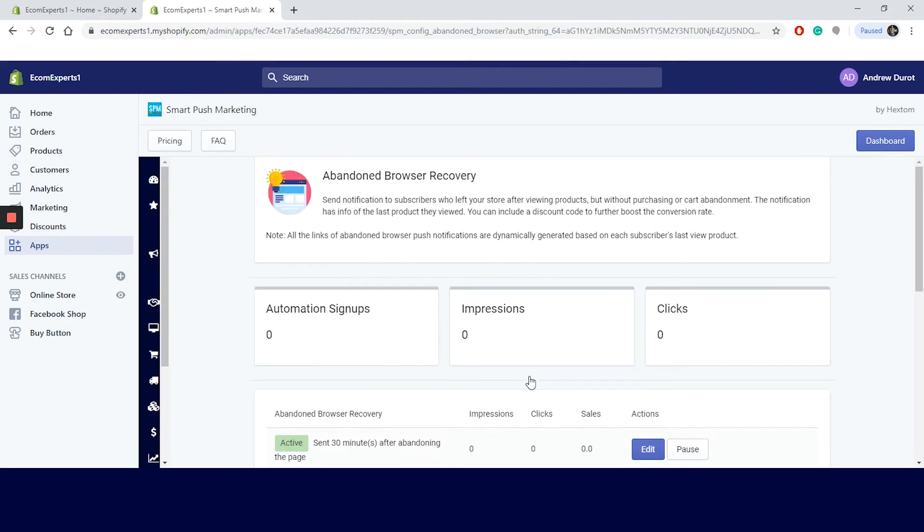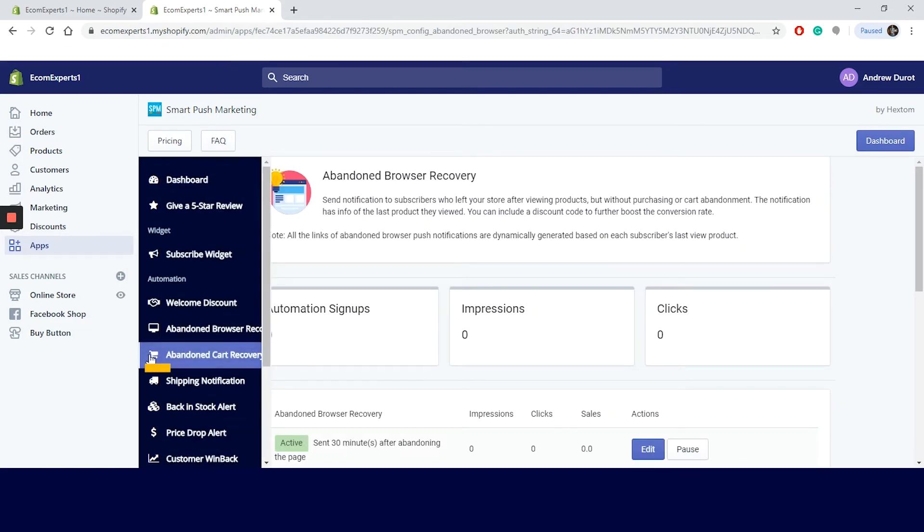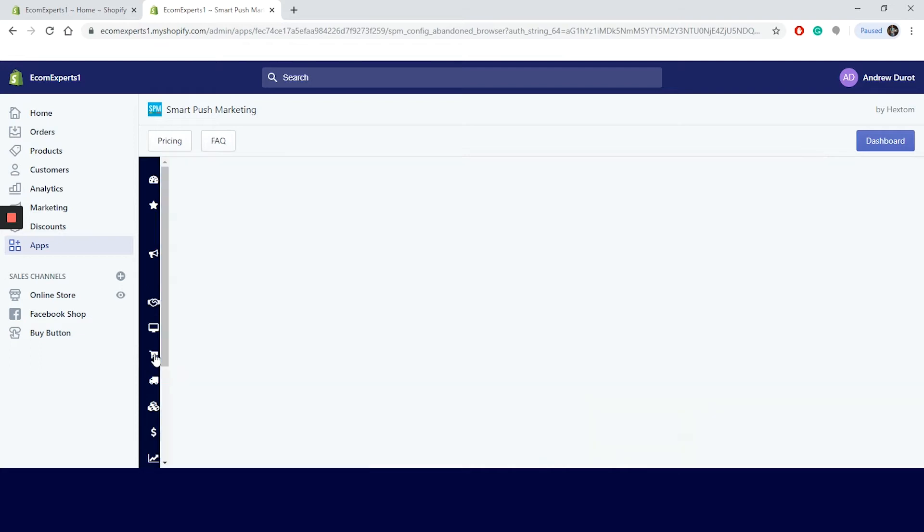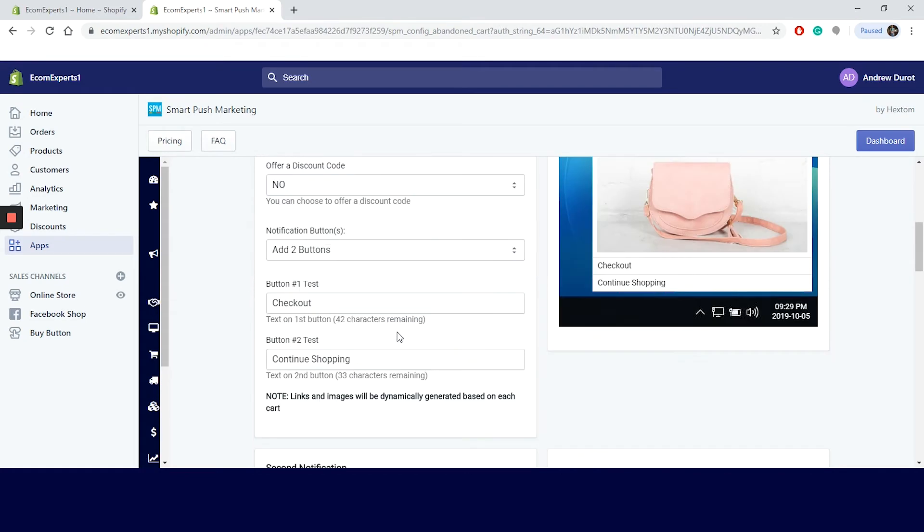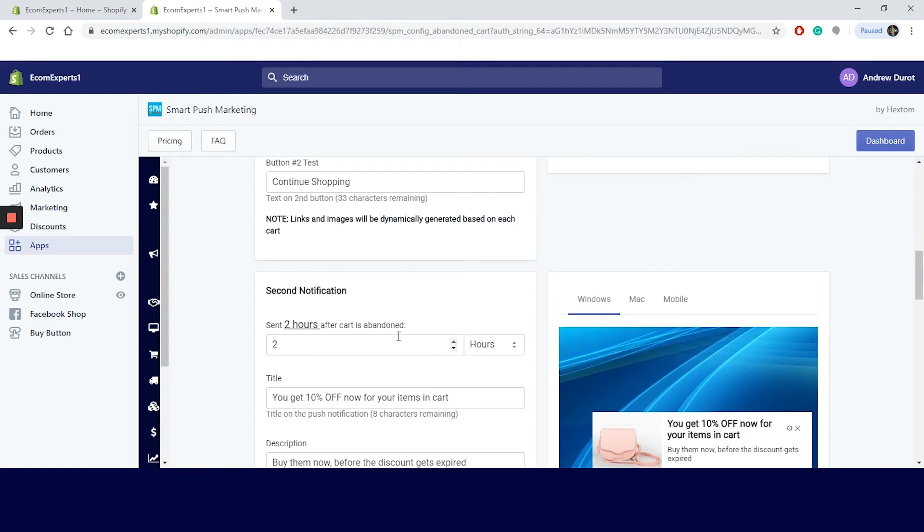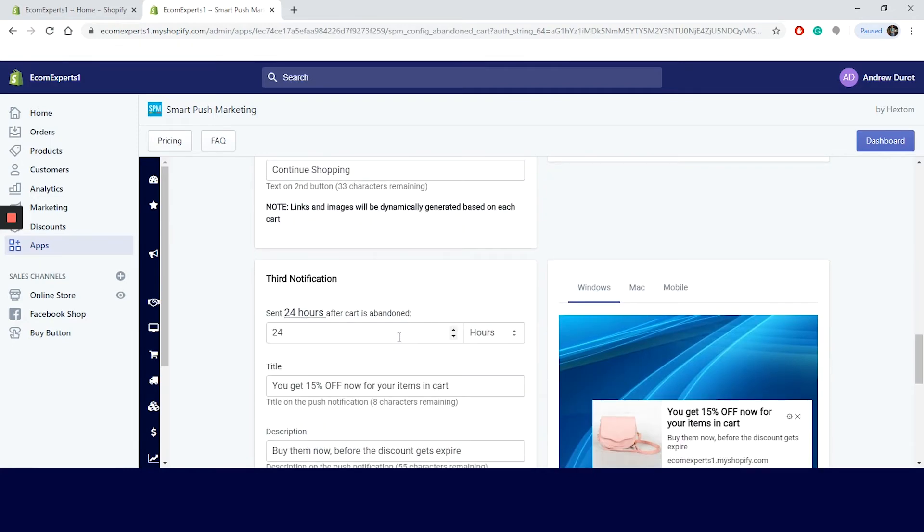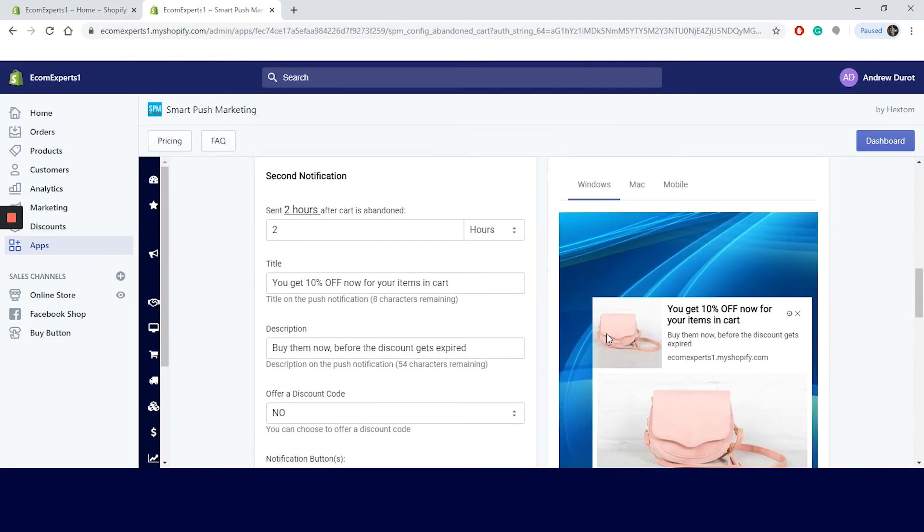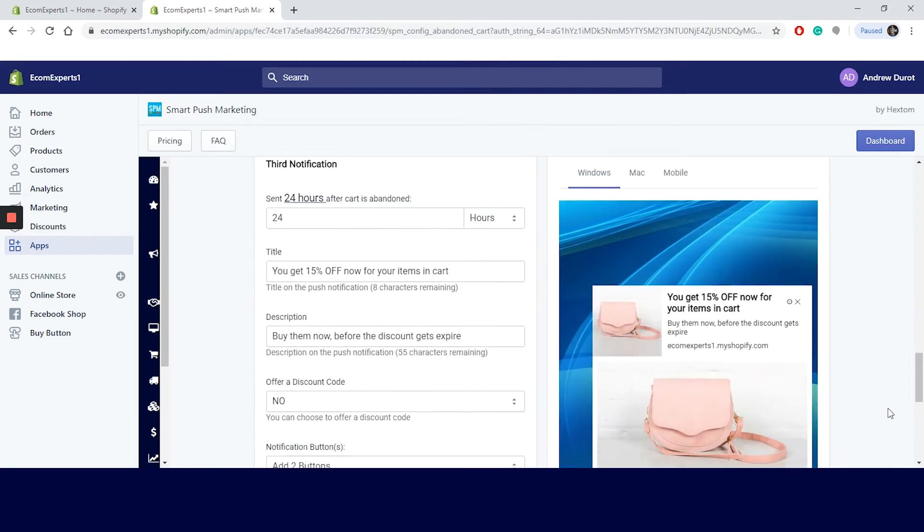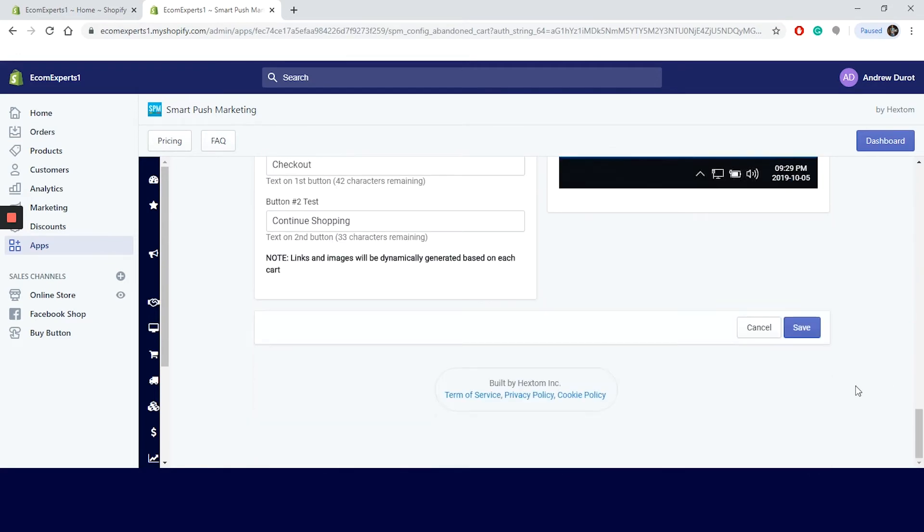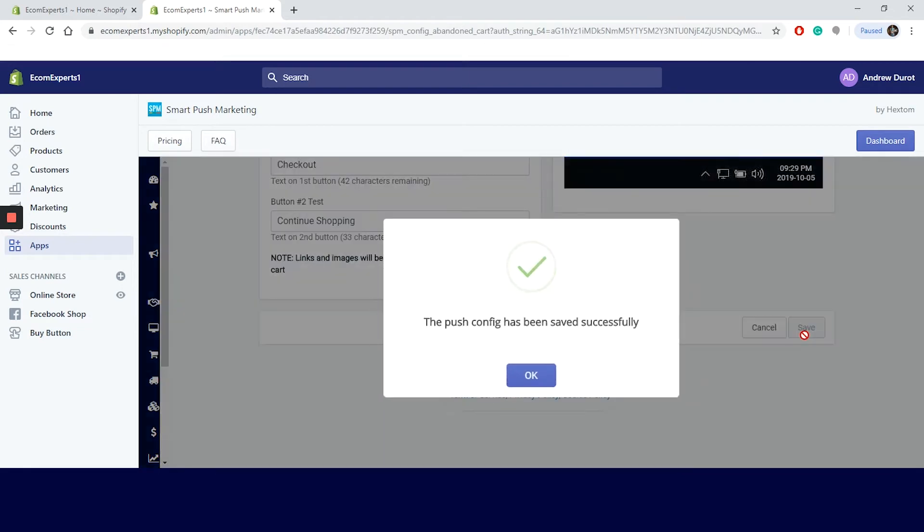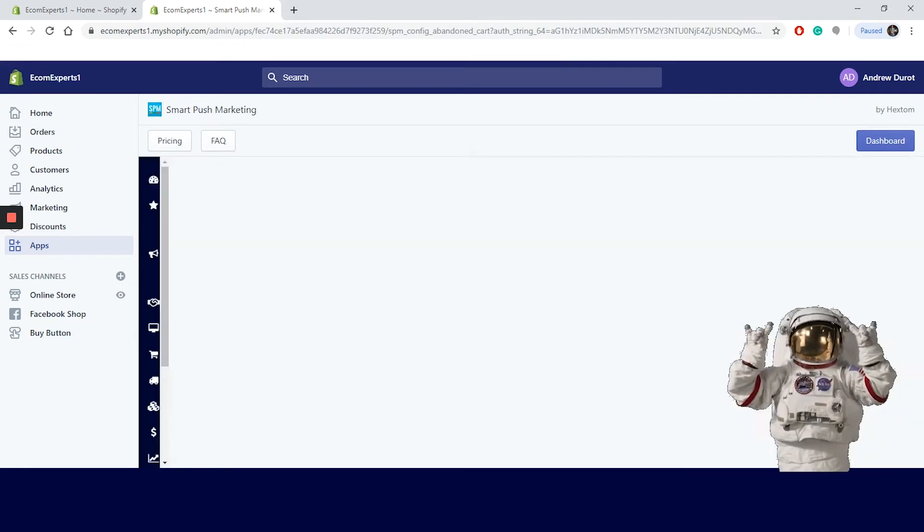Click on save and it is time for maybe the most exciting part of this app. Yep, you guessed it right? We are going to look at the abandoned cart recovery automation. Let's choose abandoned cart recovery from the navigation to the left and a new window appeared. Smart push marketing app allows you to send up to three notifications after the cart is abandoned. That's pretty amazing, right? You can choose the time when the notification is sent and the other fields are the same as we had in the previous steps. I like the option that we can set different discounts on each of the three notifications.